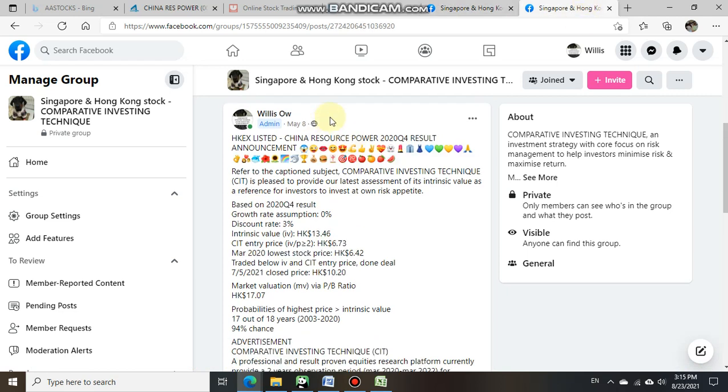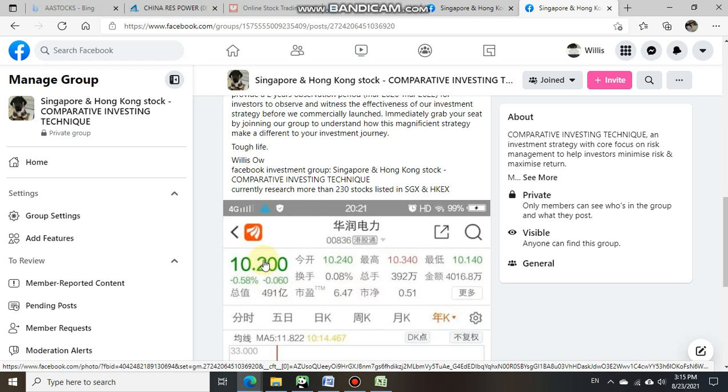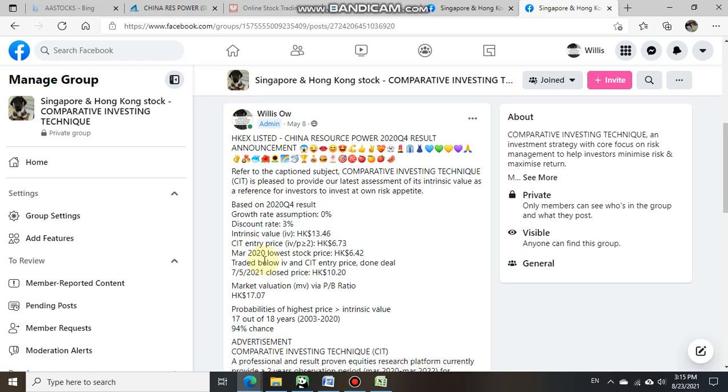On the 8th of May 2021, based on China Resource Power 2020 second half result, we estimated its intrinsic value at $13.46 and the closed price was at $10.20 as per our attachment, which also showed $10.20 traded below the CIT intrinsic value of $13.46. So we shall now take a look at China Resource Power latest share price performance as of today.